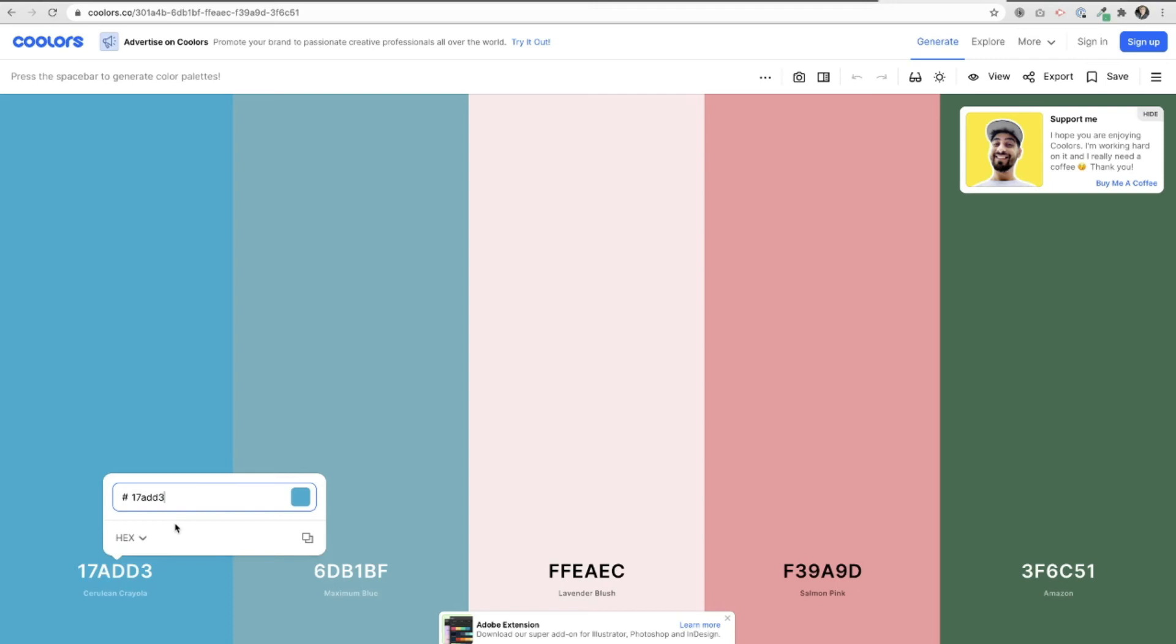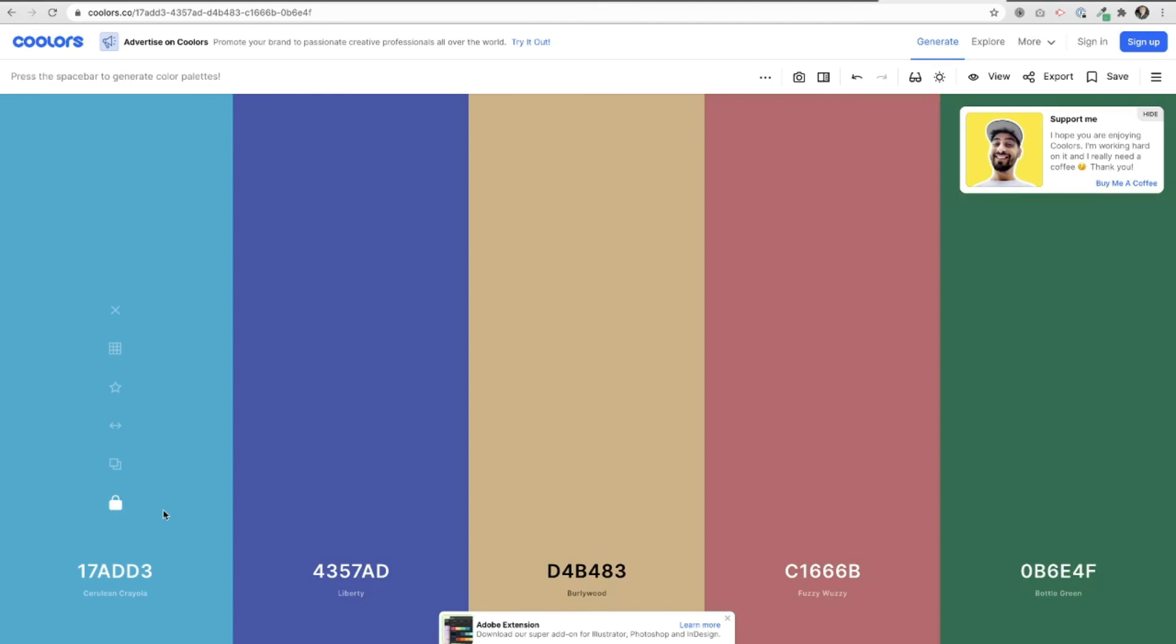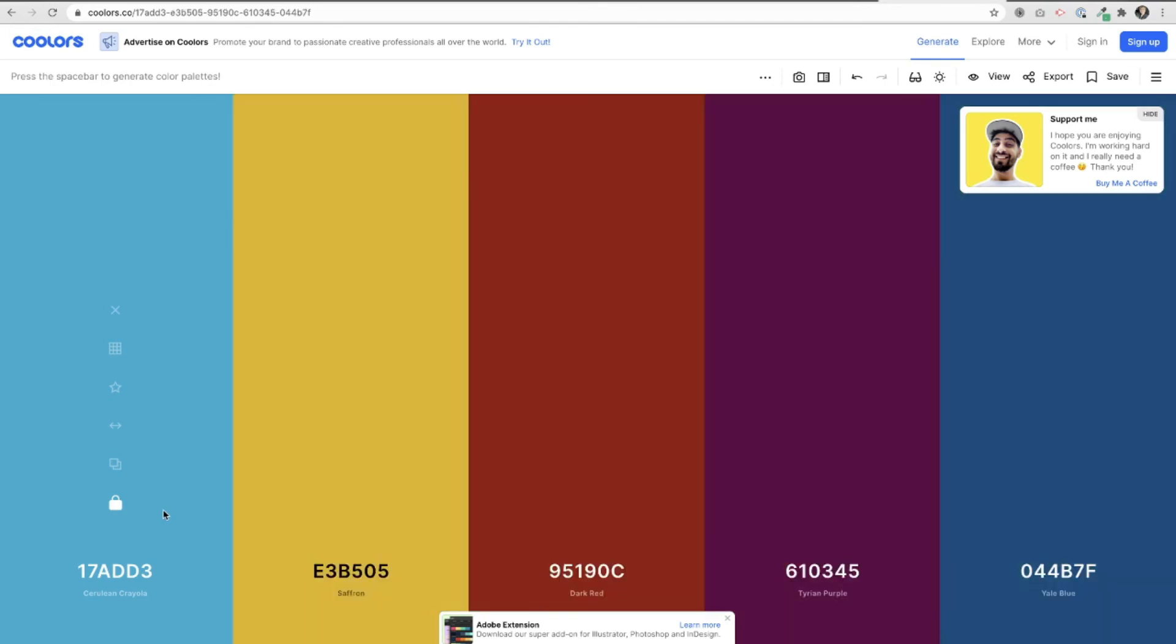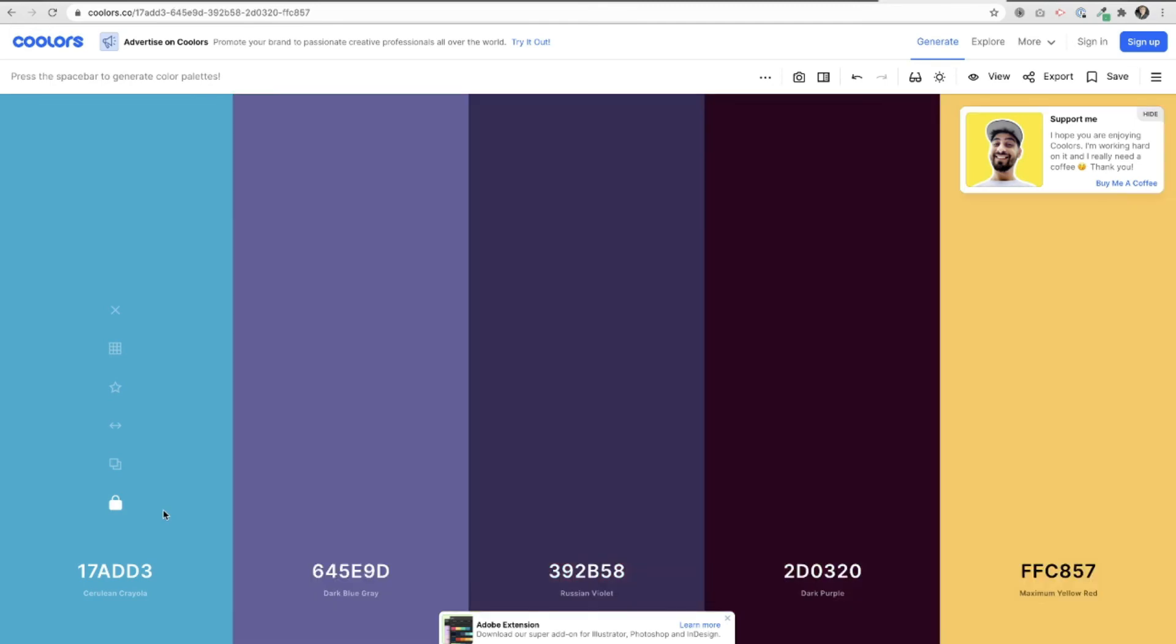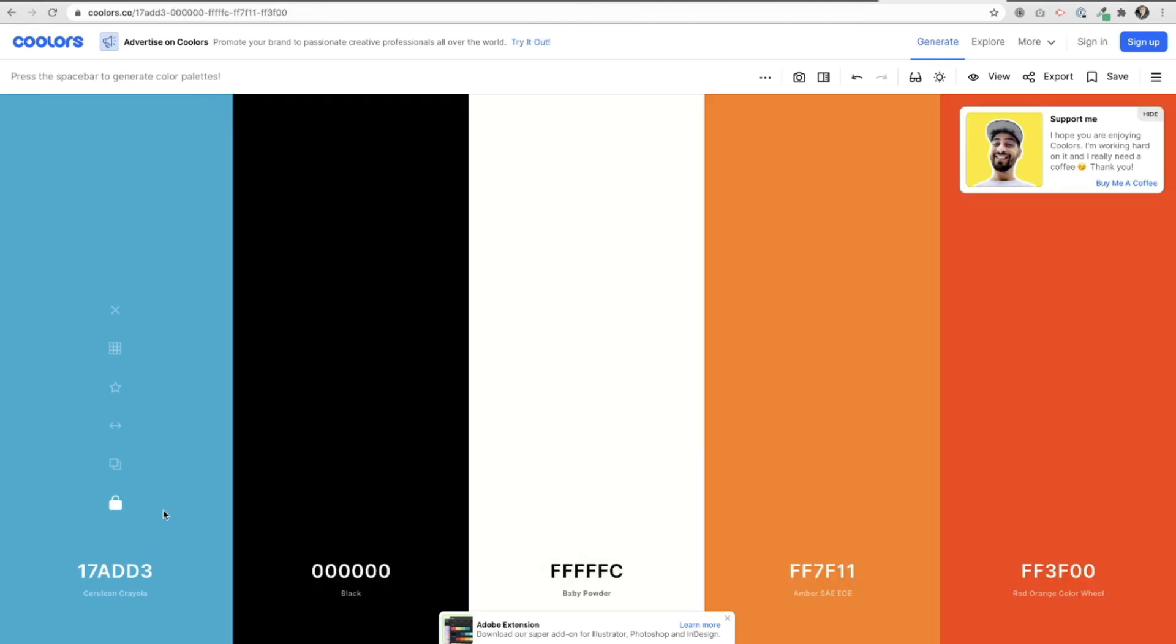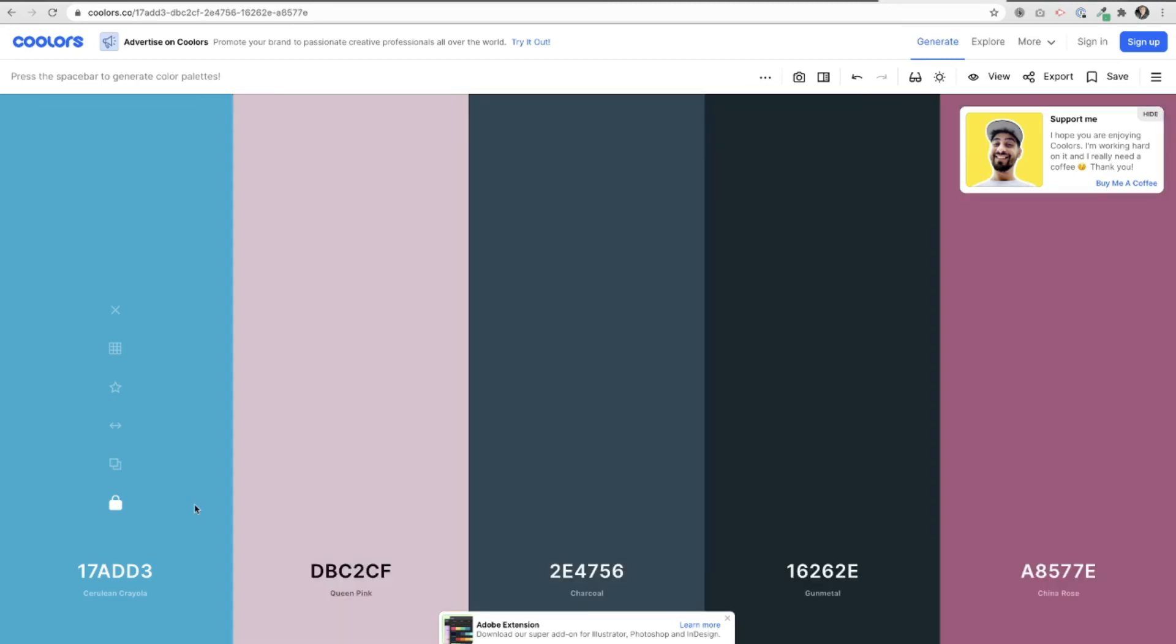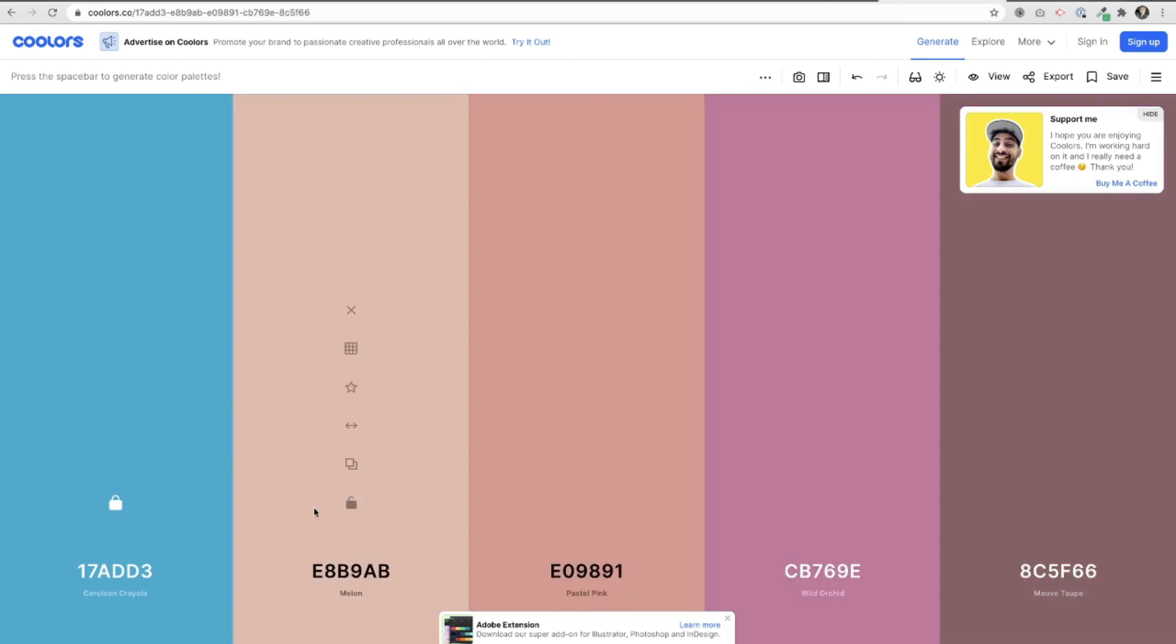So I already had a color code that I want to find complementary colors for. So I just pasted that in here and now with that I'm going to click lock and then I'm going to click my space bar and it will go find colors that complement with that shade of blue. How fun is that y'all?